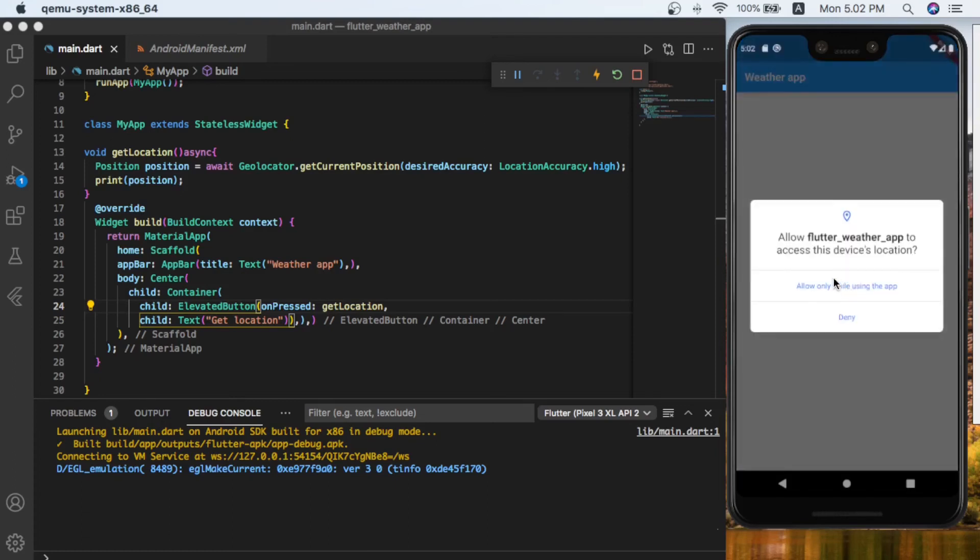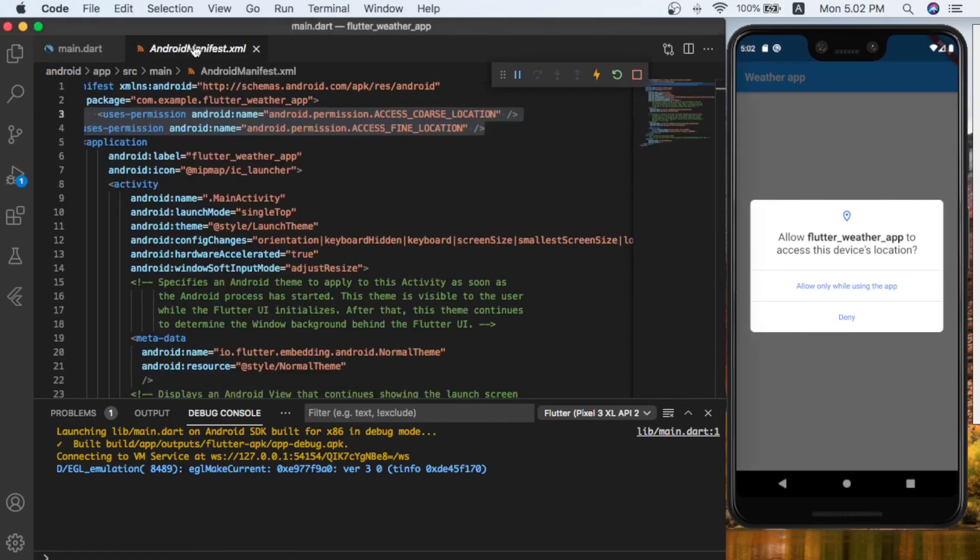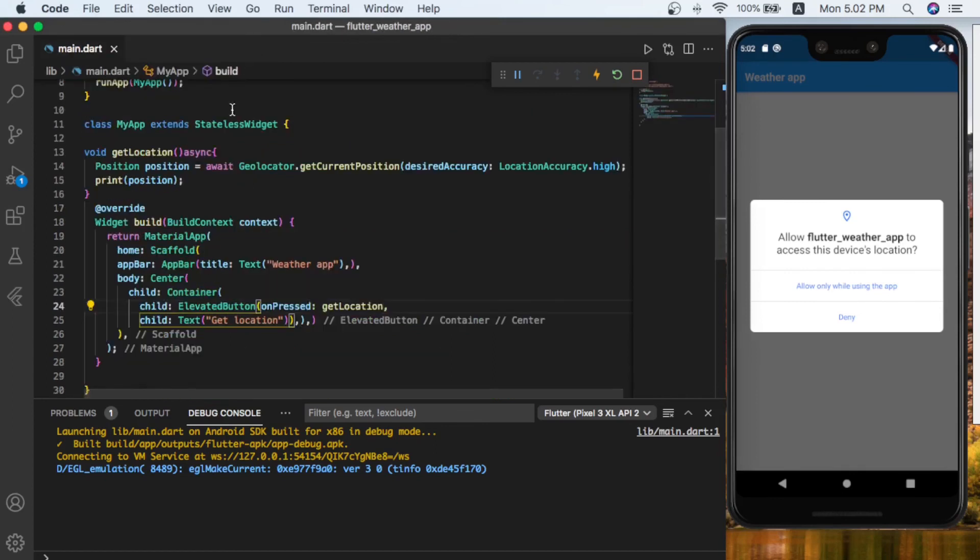When I clicked on this button, it says 'Allow flutter weather app to access the device location.' In here we have to allow this application to use the device location. As you remember, we added two lines of code inside our manifest—that's why it is asking this question. So let's allow our app to use the location of the device.